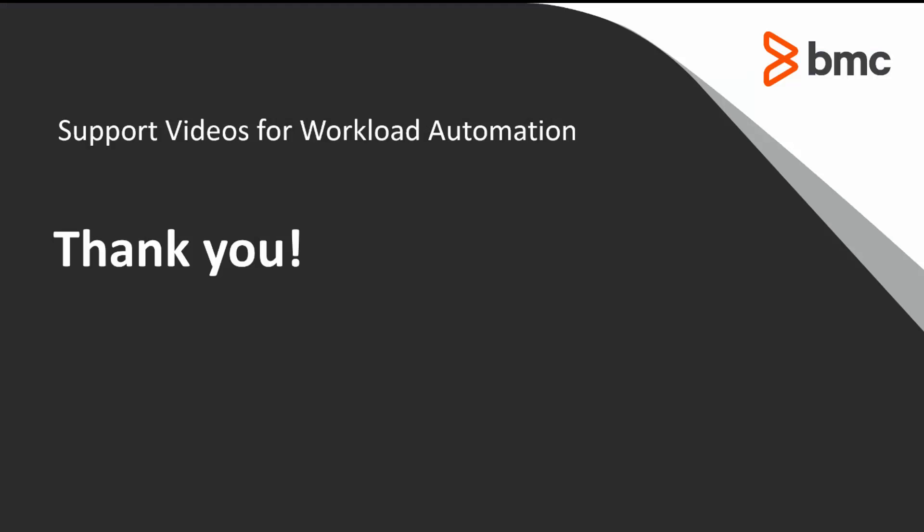Thank you for your time. The Workload Automation Support team looks forward to helping you should you need our assistance.